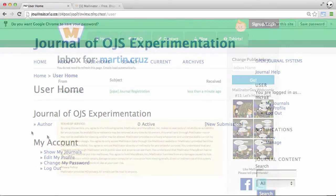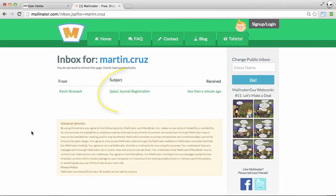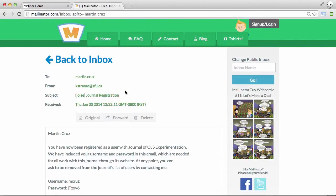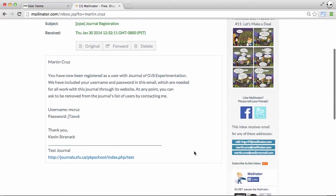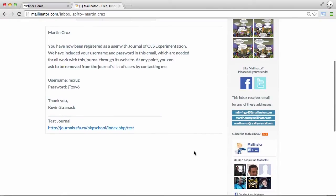And if we go to our email, we'll find that there's a message waiting for us from the journal. That includes our username and password for future reference.